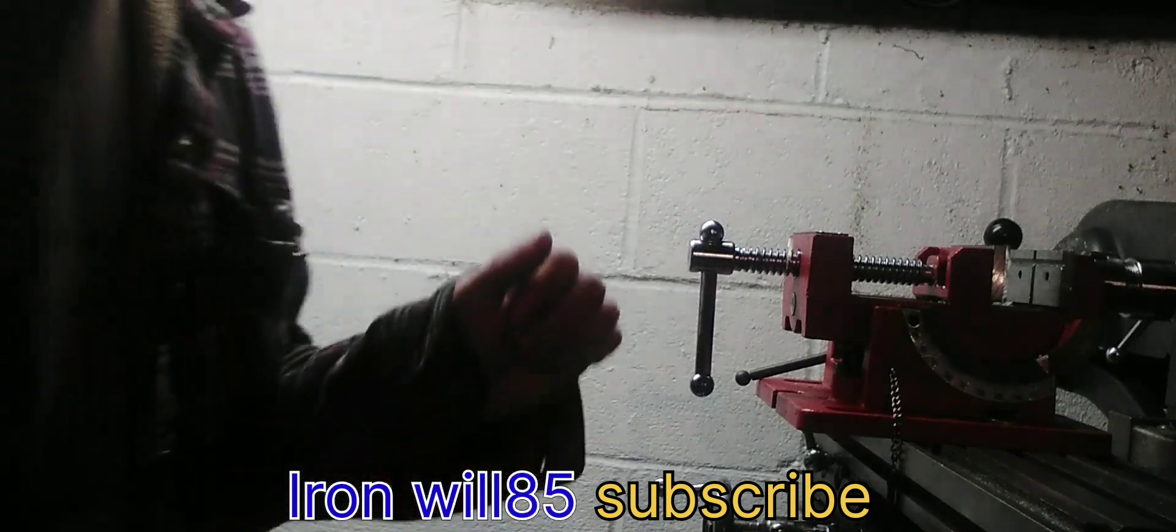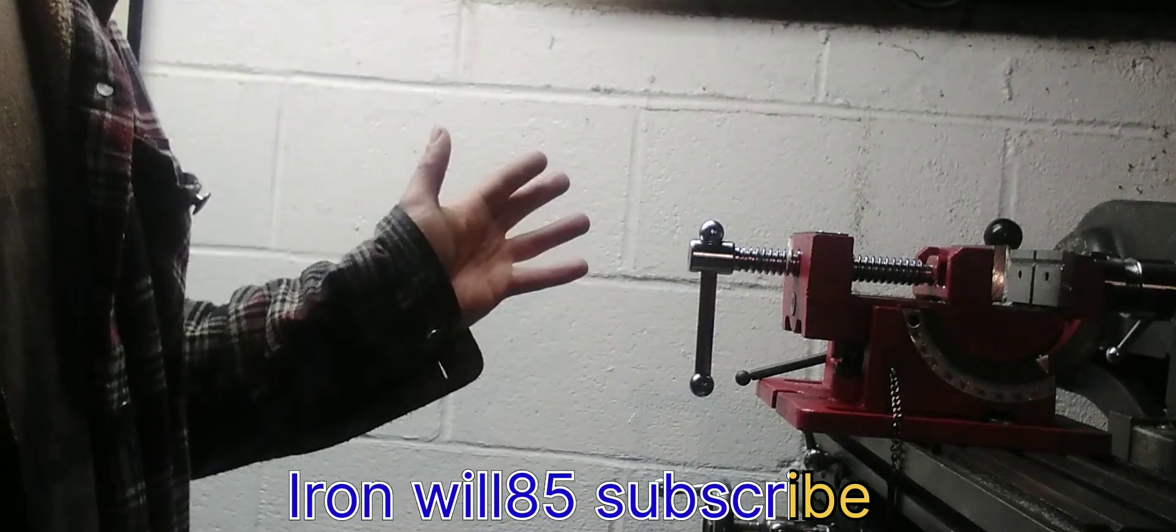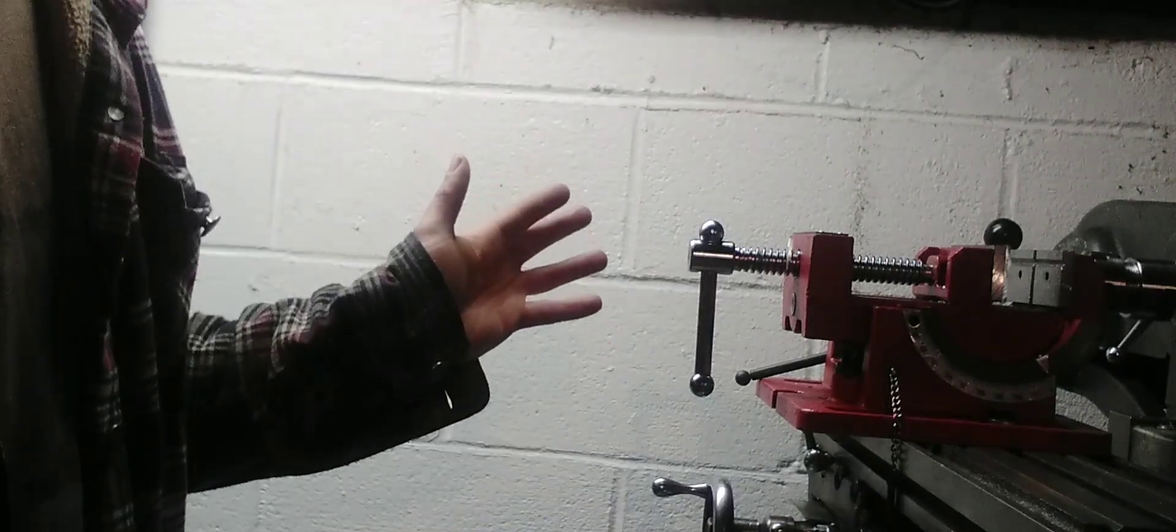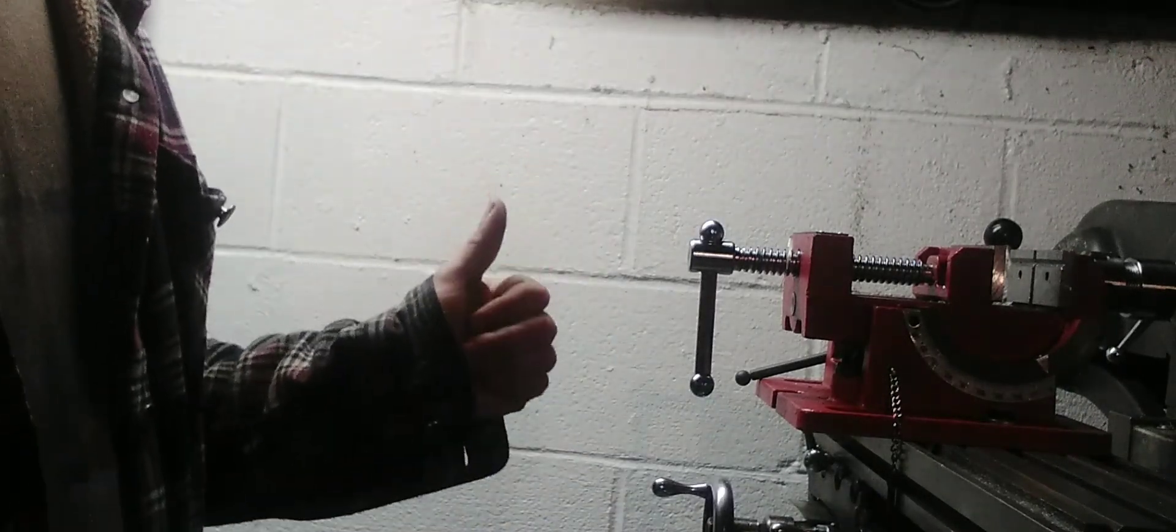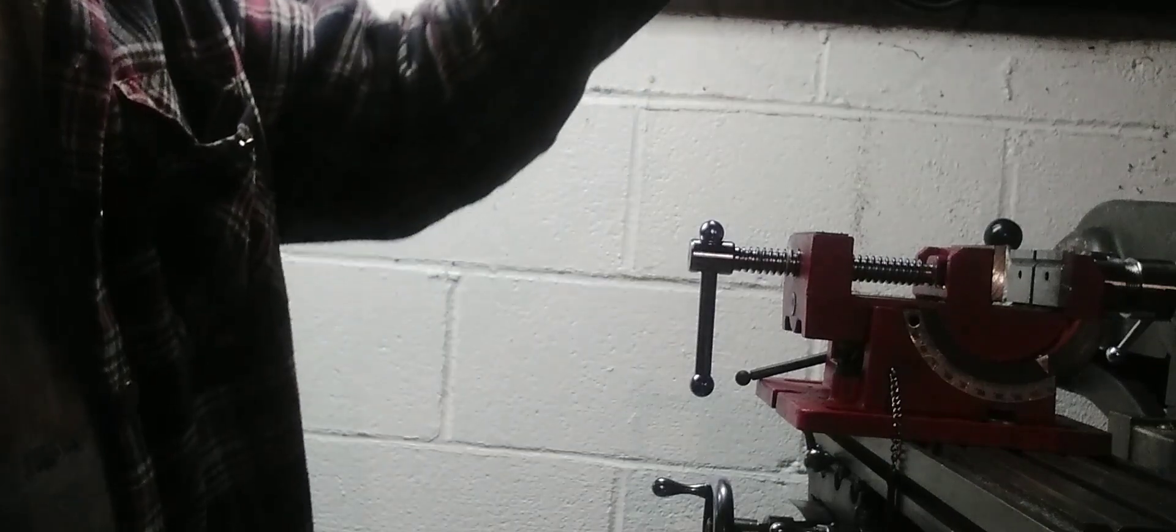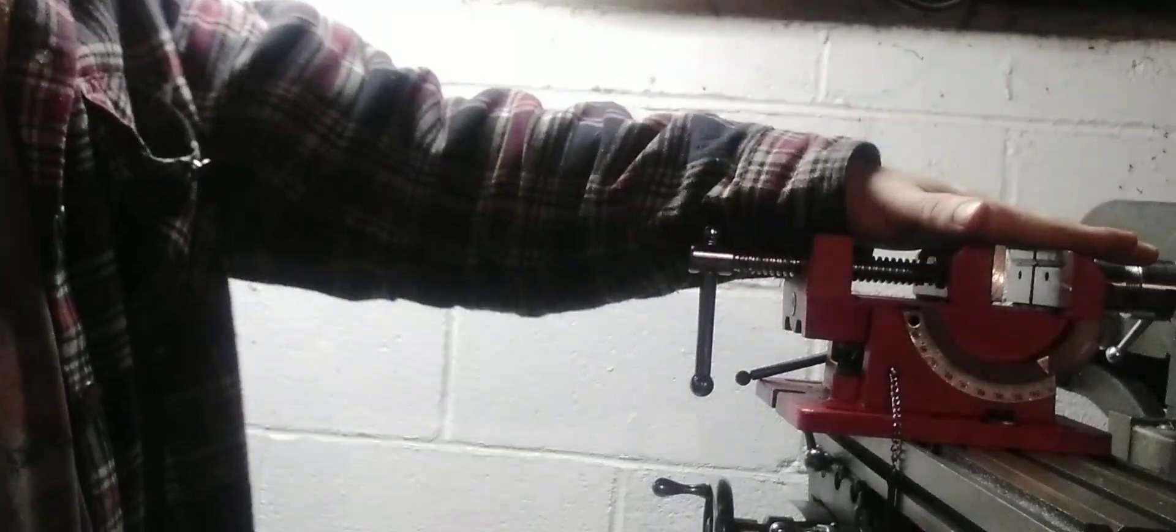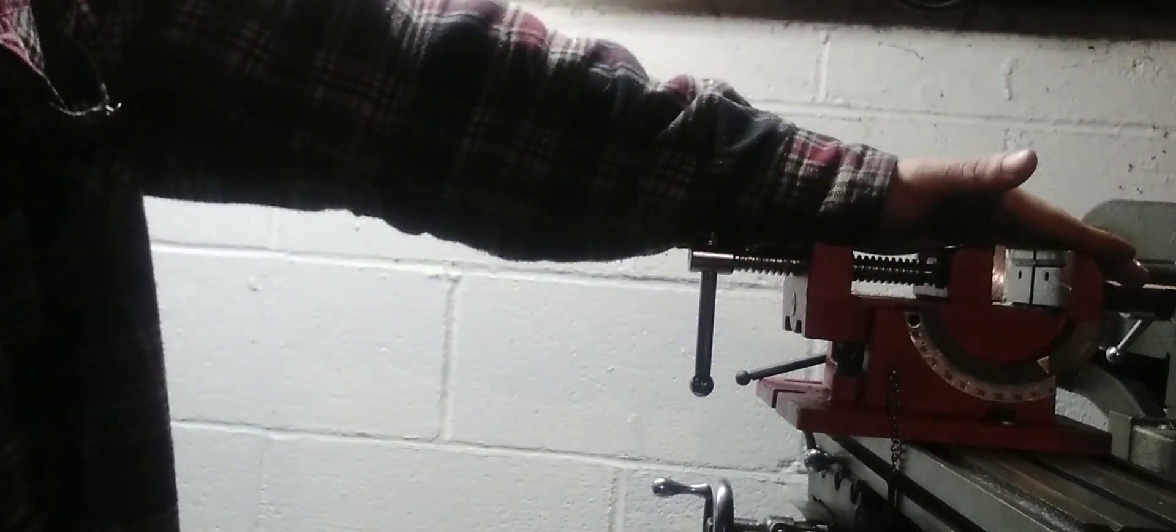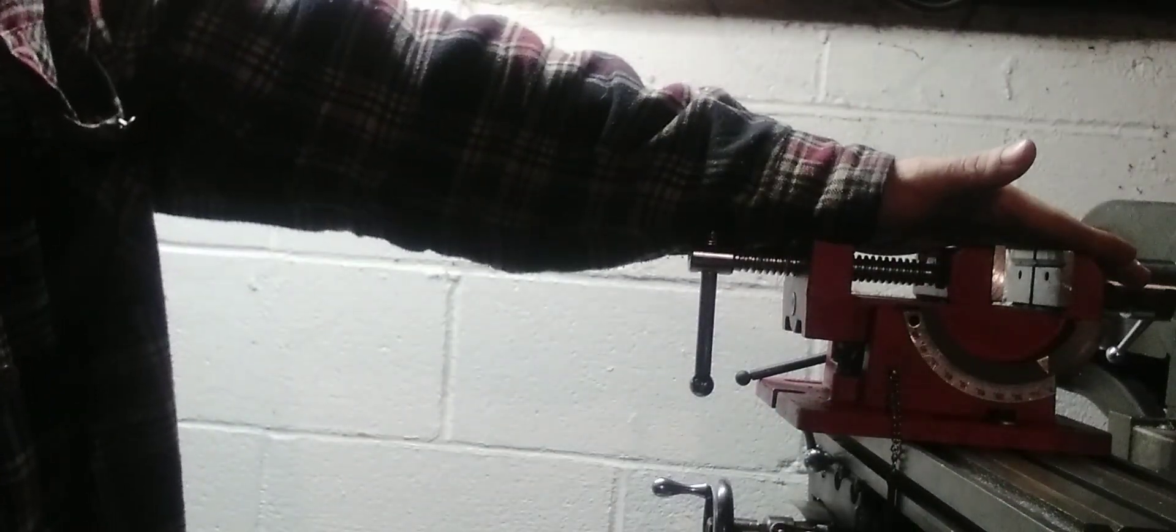Alright everyone, this is from Harbor Freight. This is an angle vise.